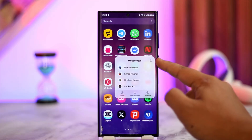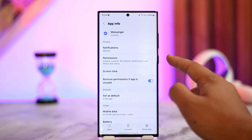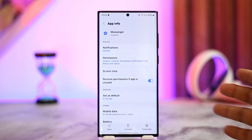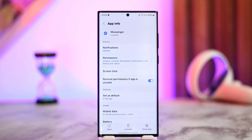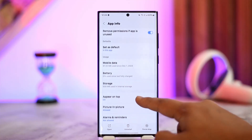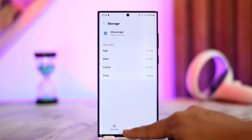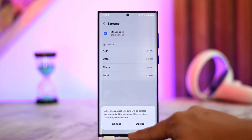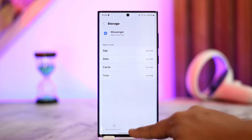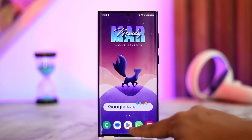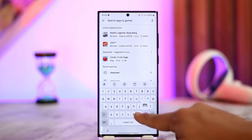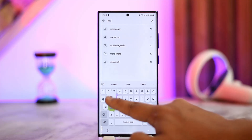To fix the app issue, long press the Messenger app icon, then tap the 'i' button or 'i' icon — sometimes labeled as 'App Info' on Google Pixels. From there, go to Storage, then clear cache and clear the data to reset the app.